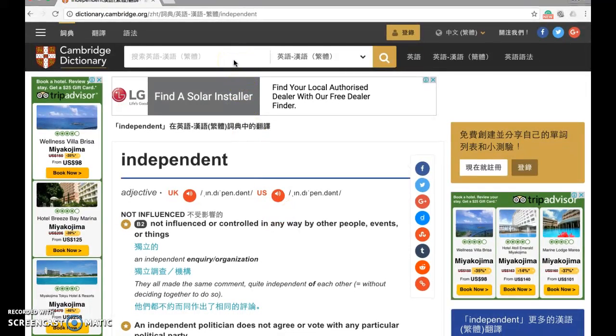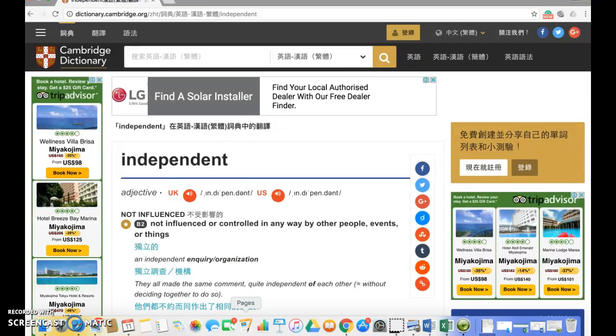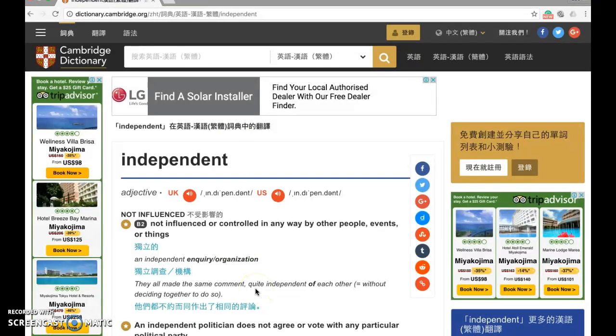This is the end of my sharing today on how to use a dictionary properly. Try your best to search difficult words by yourself online.